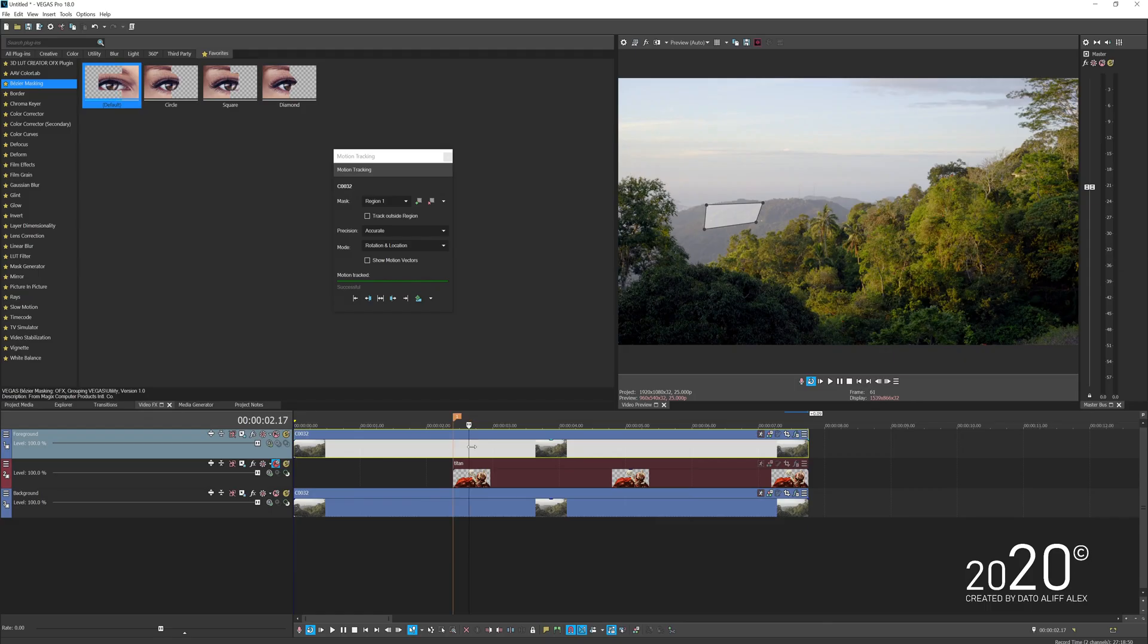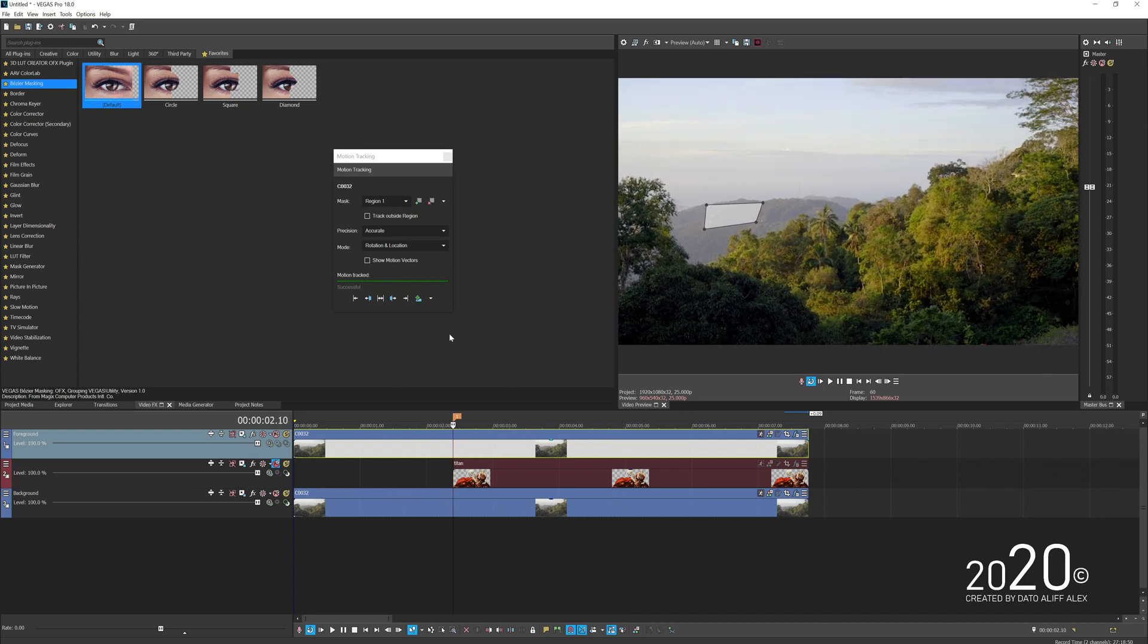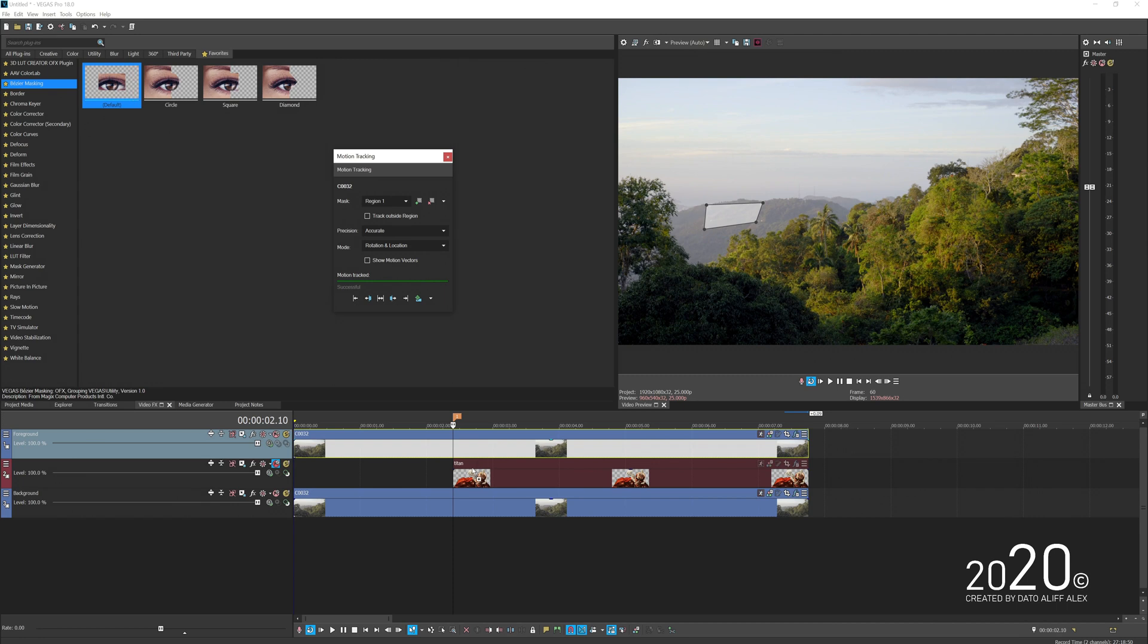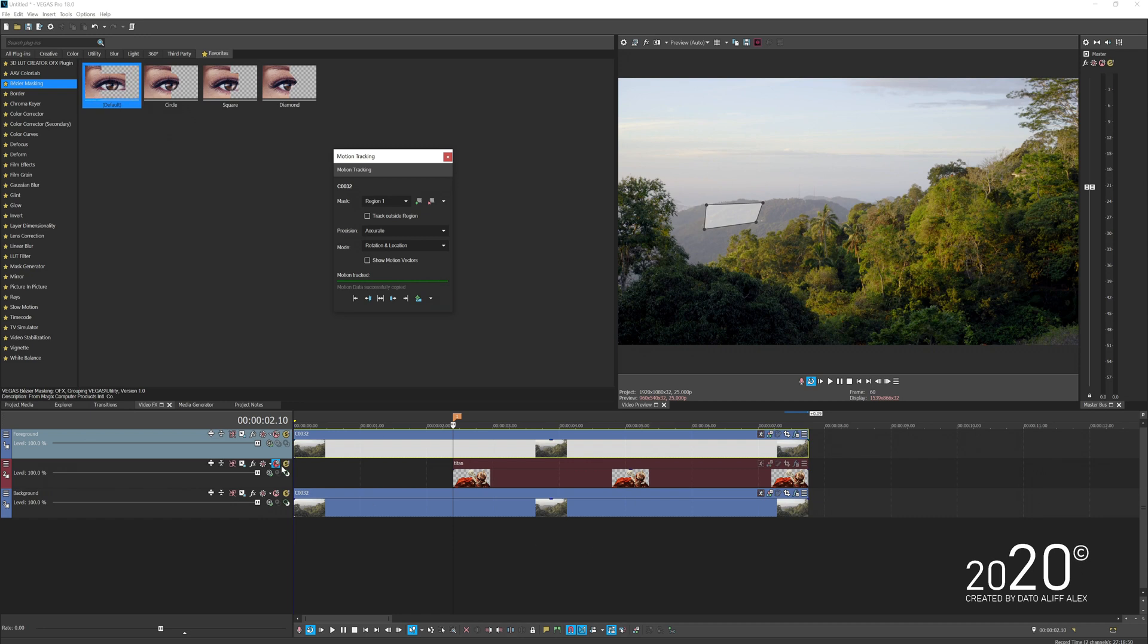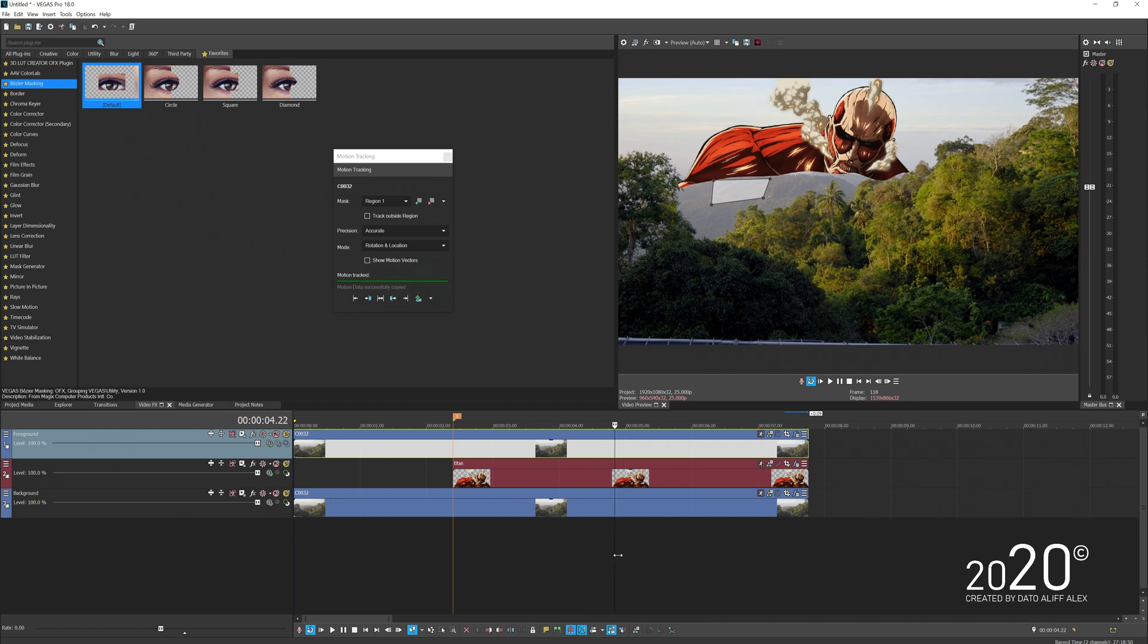I've already done the motion track on the mountain. Now just click the motion track, drag and drop it to our character, release it and press Vegas and Picture in Picture. This will transfer the tracking data. If I play, you can see how well it motion tracks to the mountain.